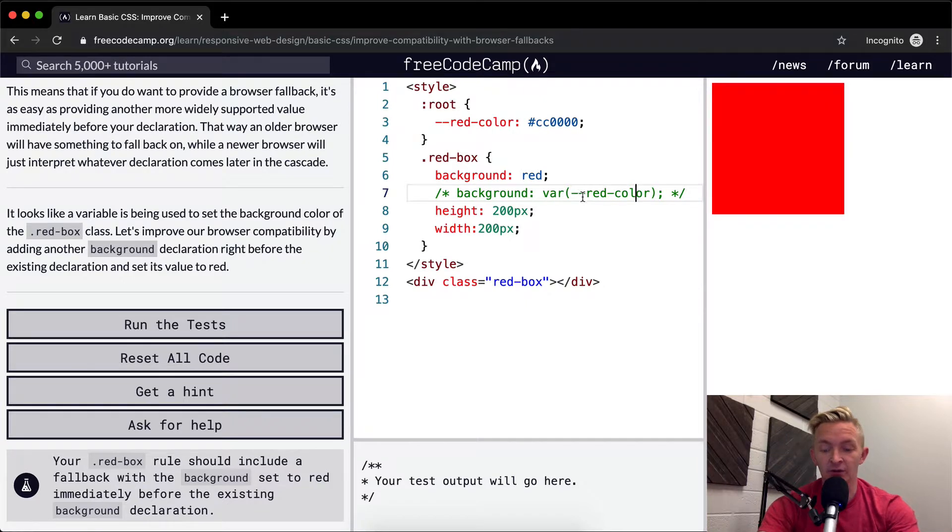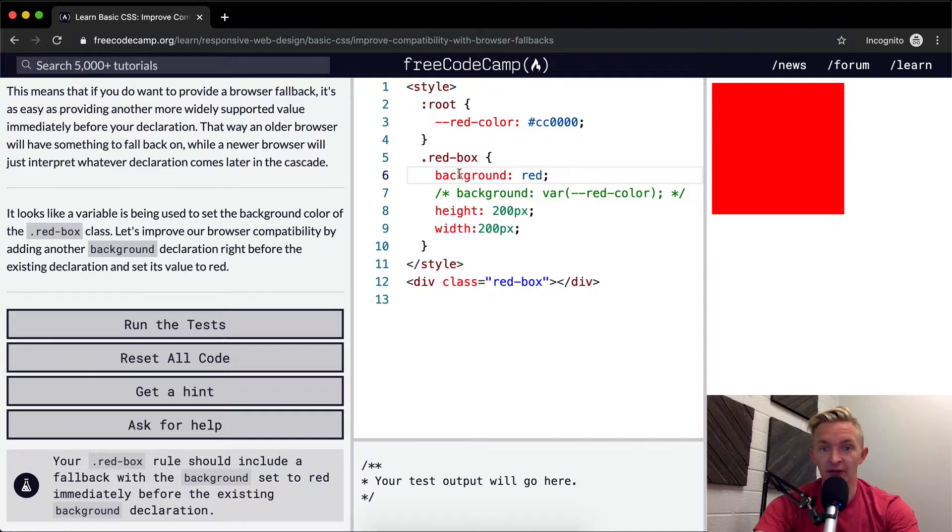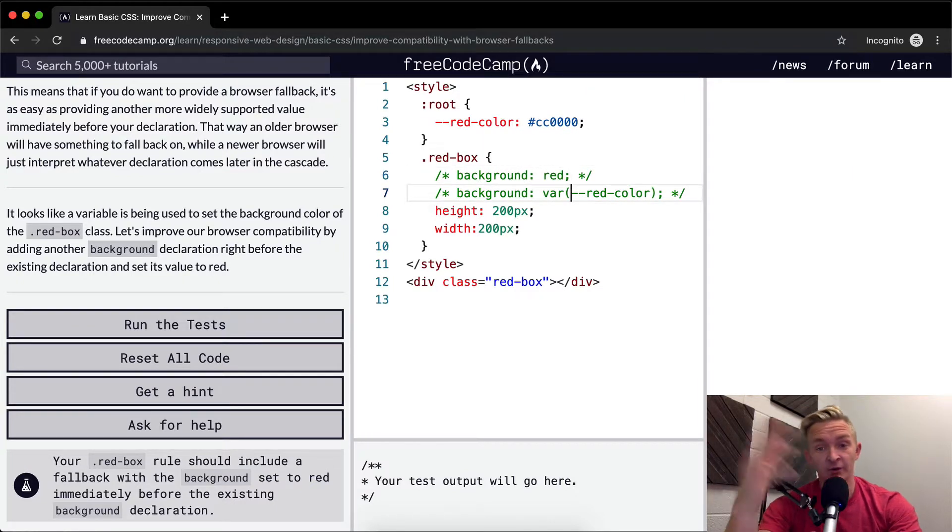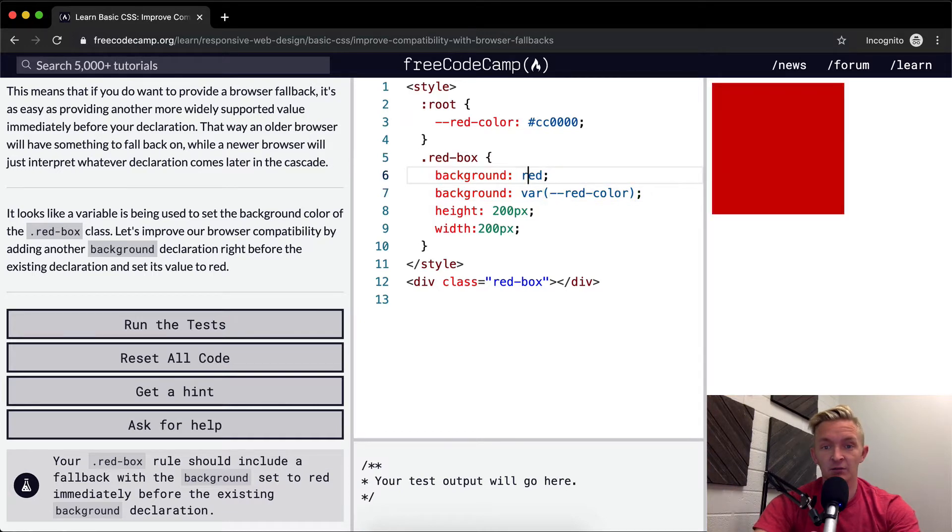If I didn't have this in here, the thing wouldn't turn red at all. So that's the methodology behind it.